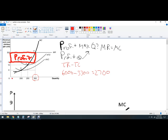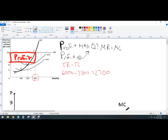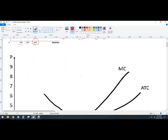Now if you're ever asked about the shutdown price, the shutdown price is where price equals average total cost at the profit-maximizing quantity. That happens right here at 200 units, meaning that below 200 units this firm would not produce. So the shutdown price is 6.